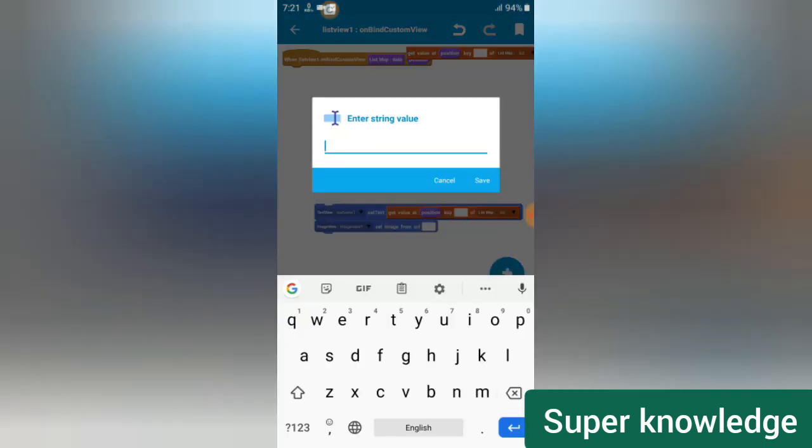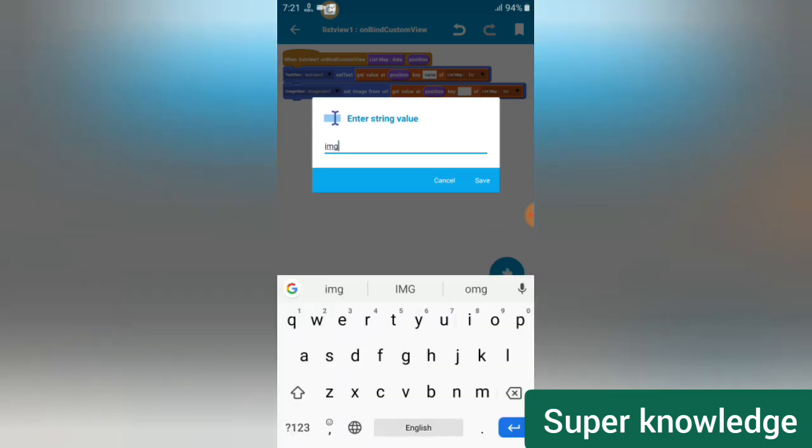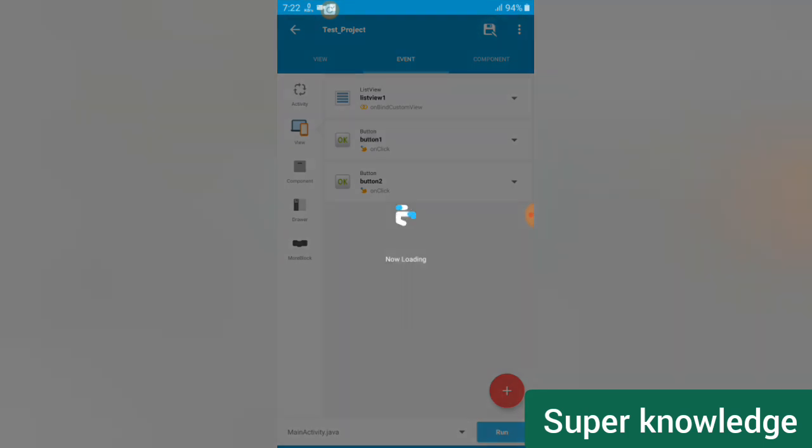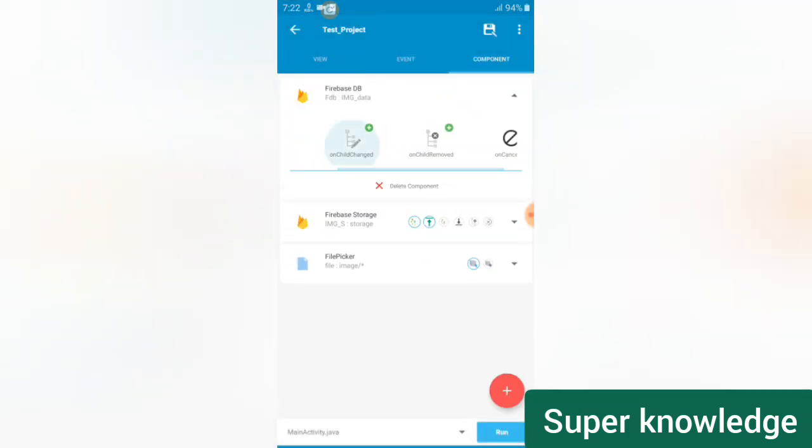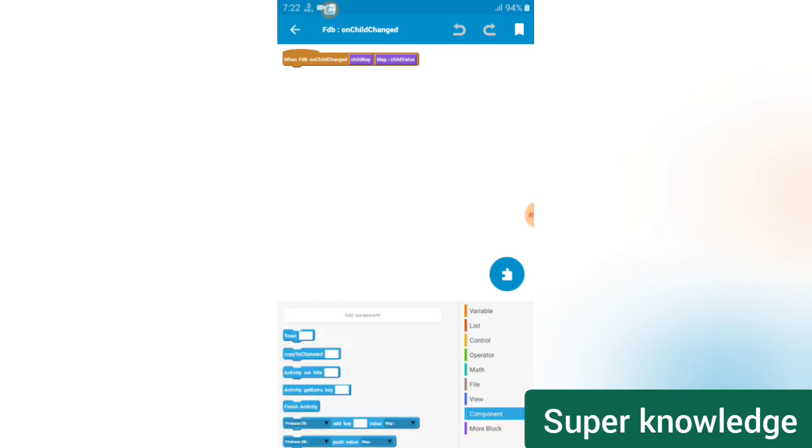On the file pickup section, simply add the block 'pick file' from component. Then come back to the behind-the-list-view event. When creating a list it automatically generates a block 'get at position zero with key from list map'. Set the position to the automatic position variable, set the list, and copy the block again. Go to View and first set the TextView — set the URL for the TextView. Then set the image and set the key name. First key is 'name', second key is 'image'.